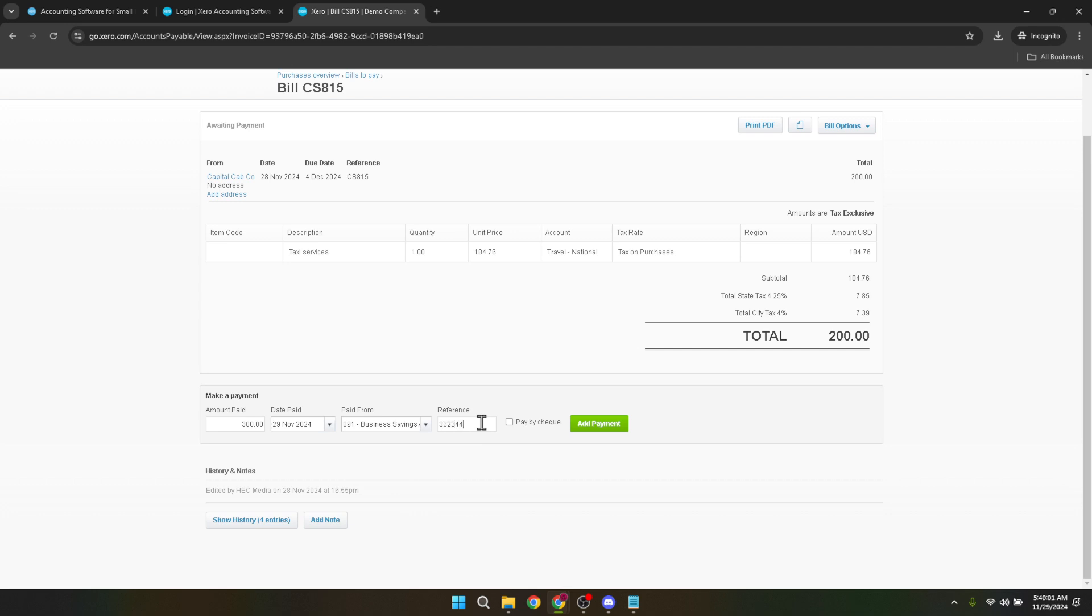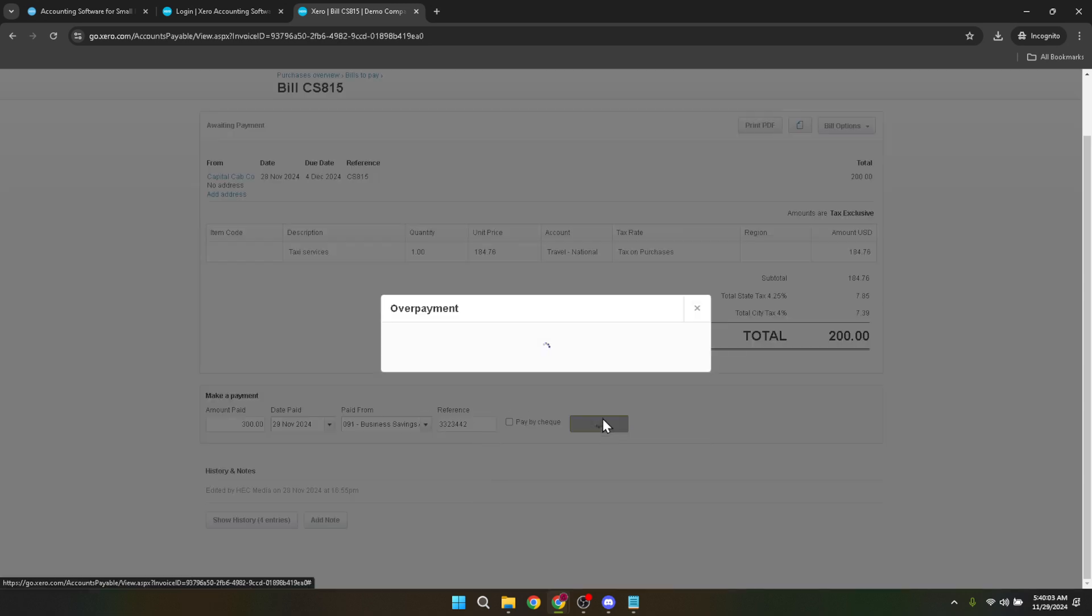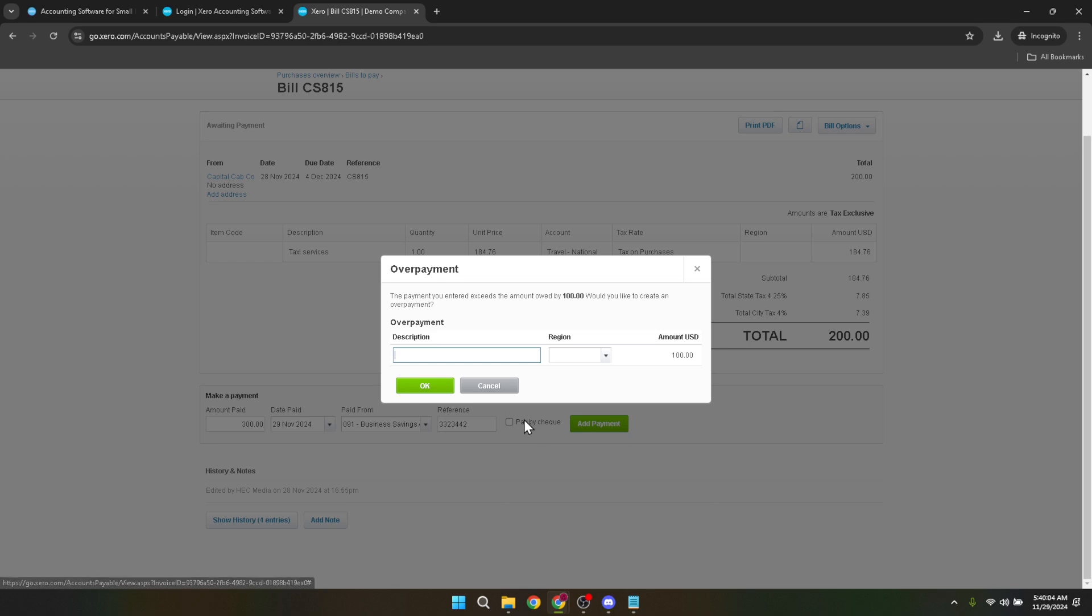Moving forward, click on add payment. This action confirms the details you've entered. But before you finalize everything, consider adding a description in the description field. This is particularly helpful for noting any specific details about the overpayment situation for future reference.